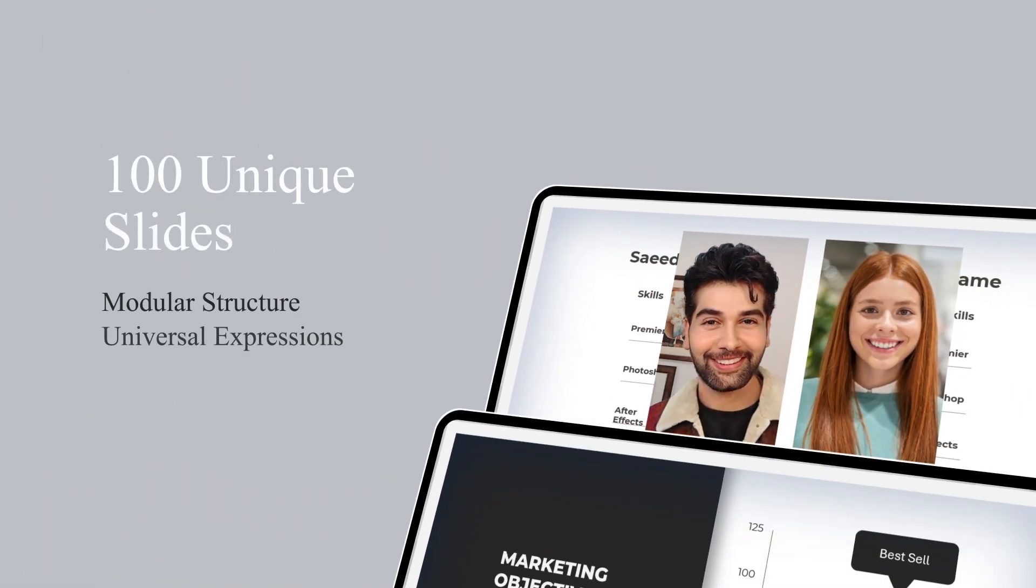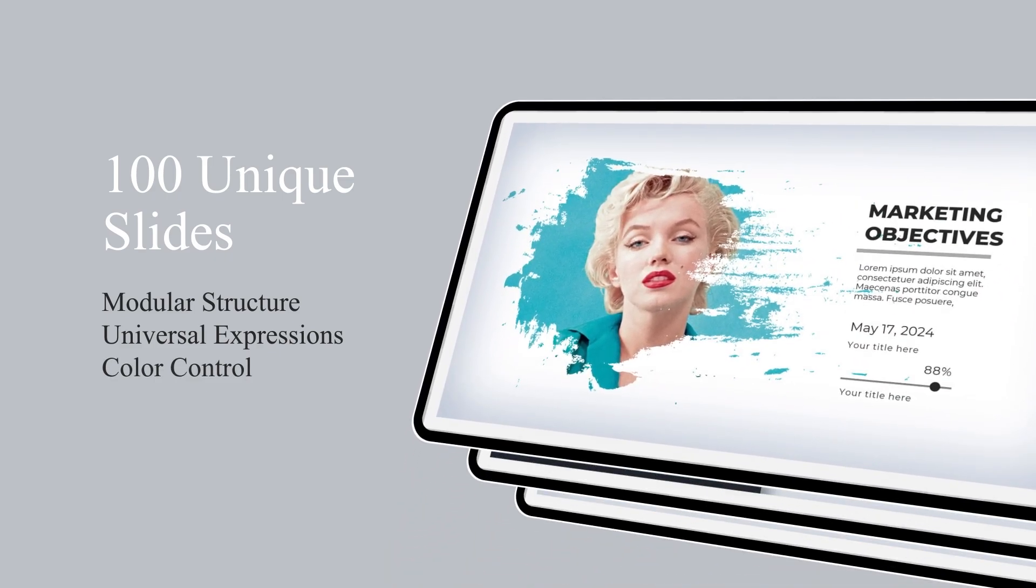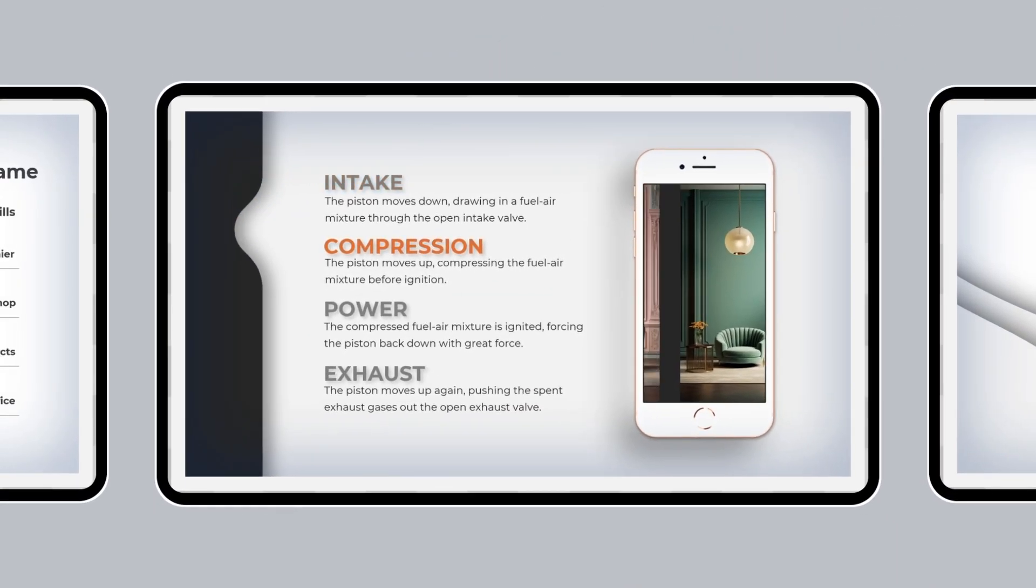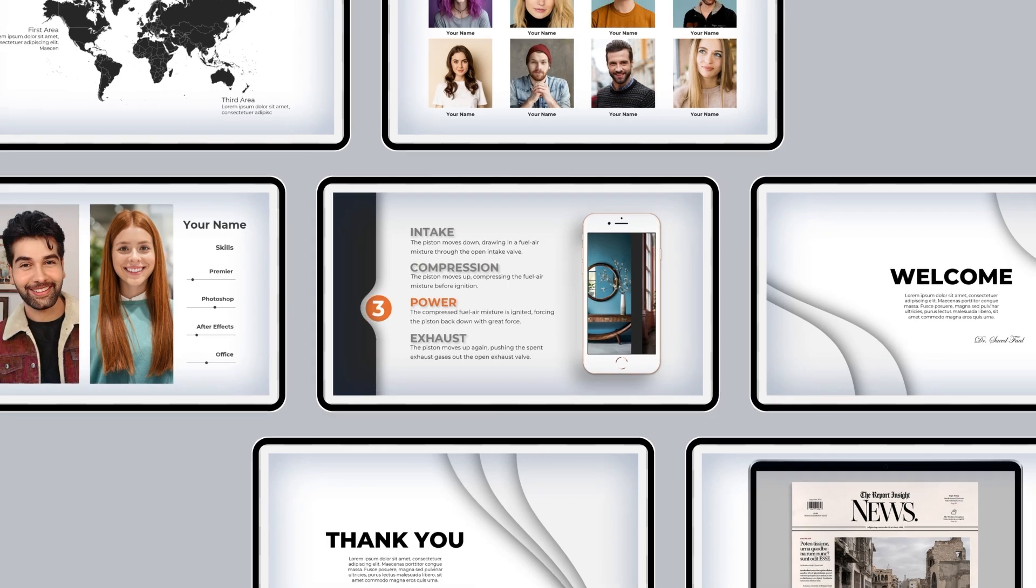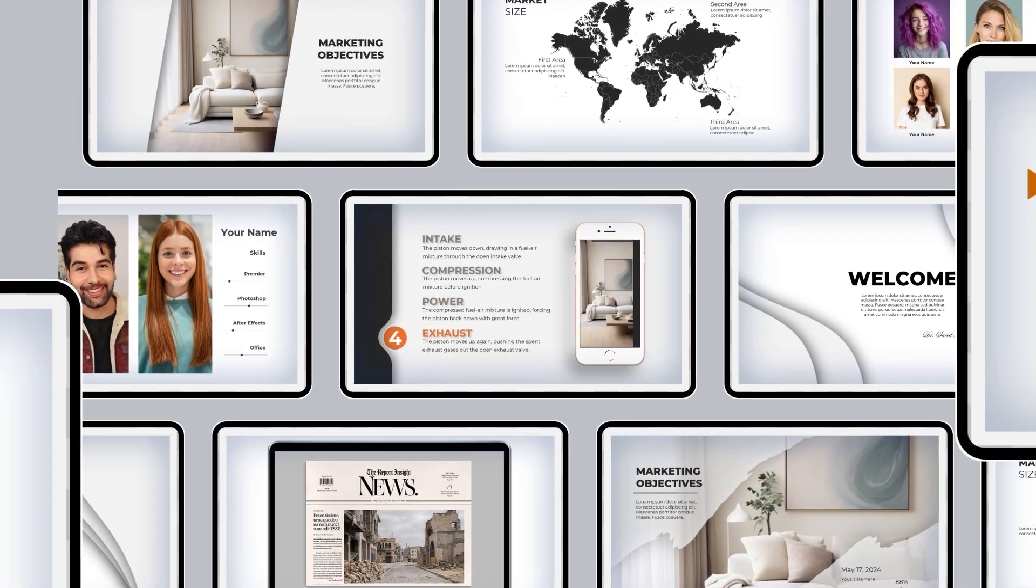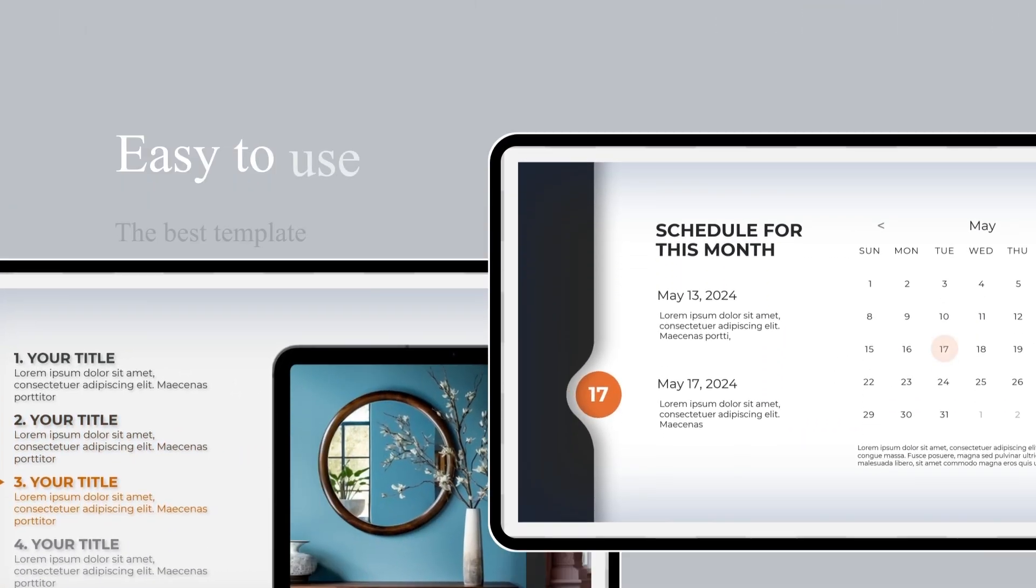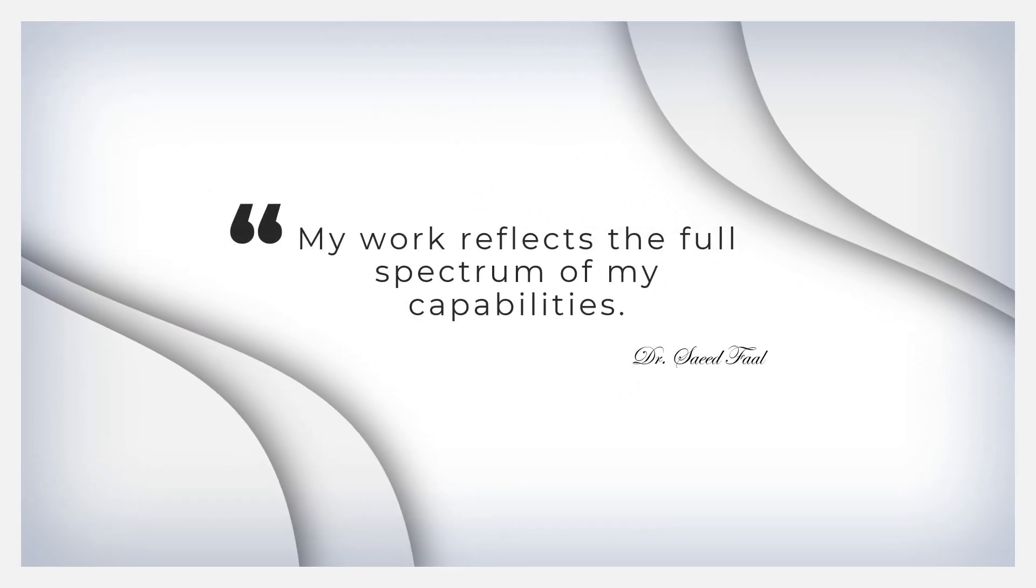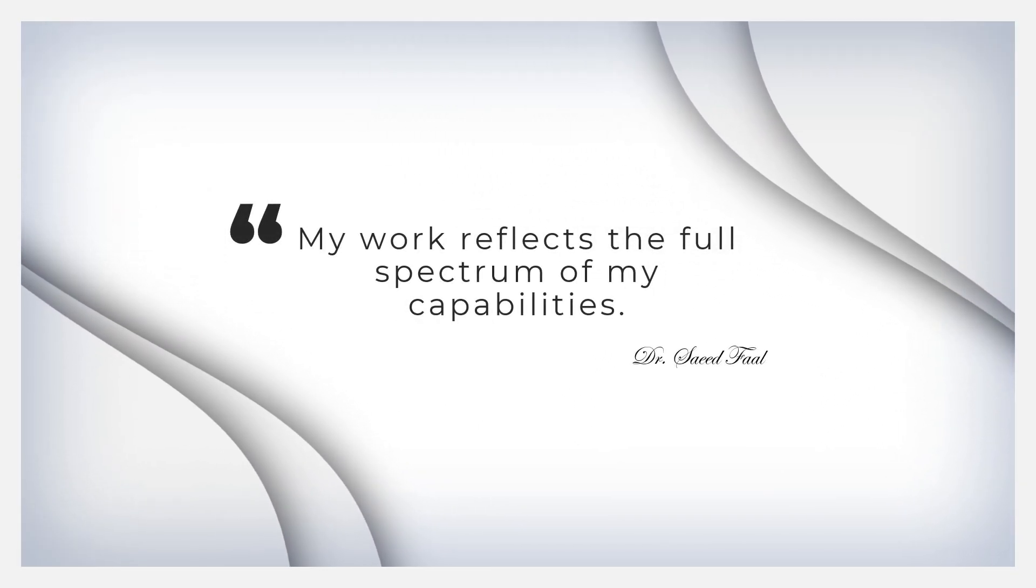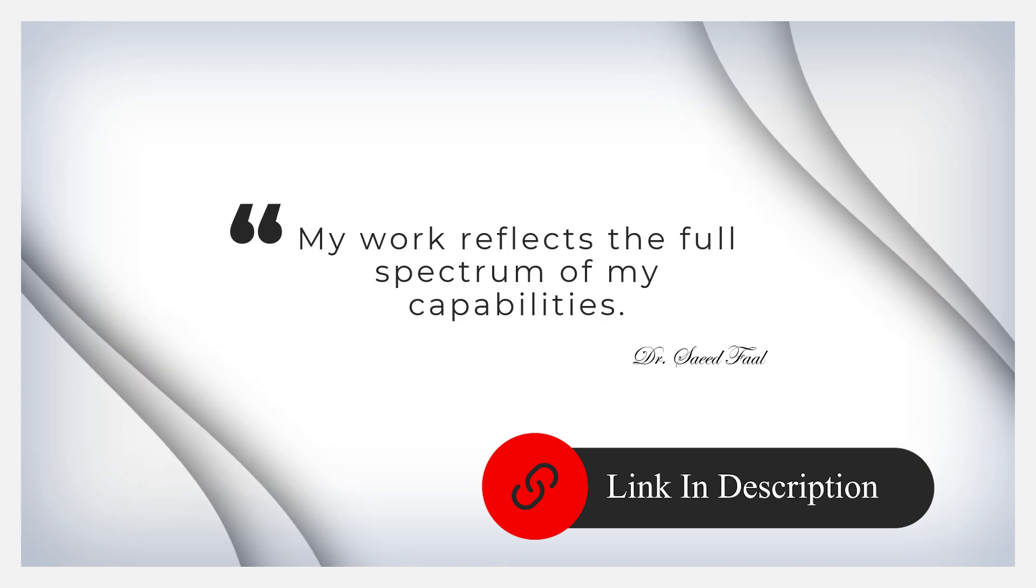You'll find stunning infographics, engaging visuals and layouts that simplify complex information. It grabs your audience's attention and leaves a lasting impression. Elevate your next presentation with this exceptional template. The download link is in the description.